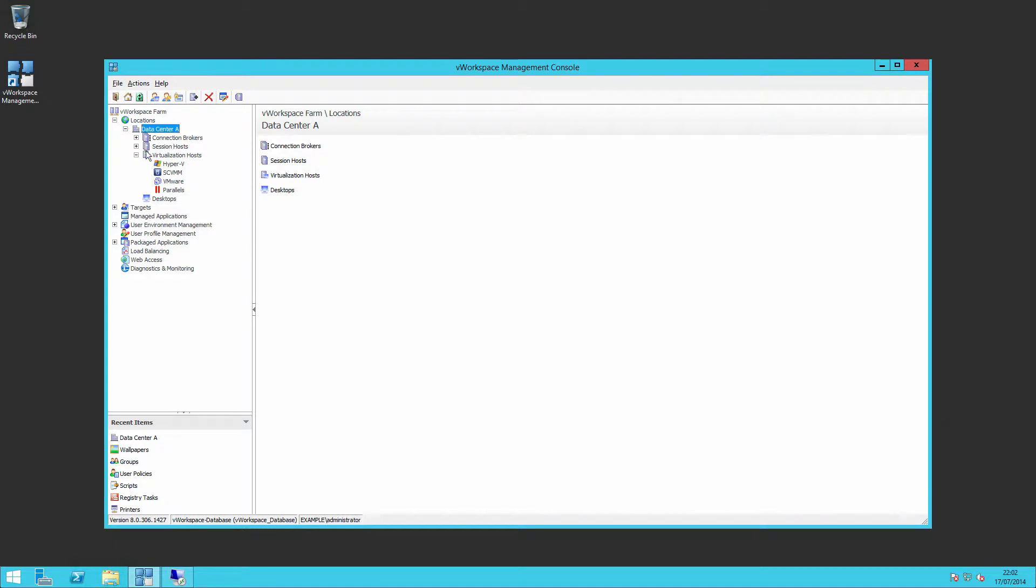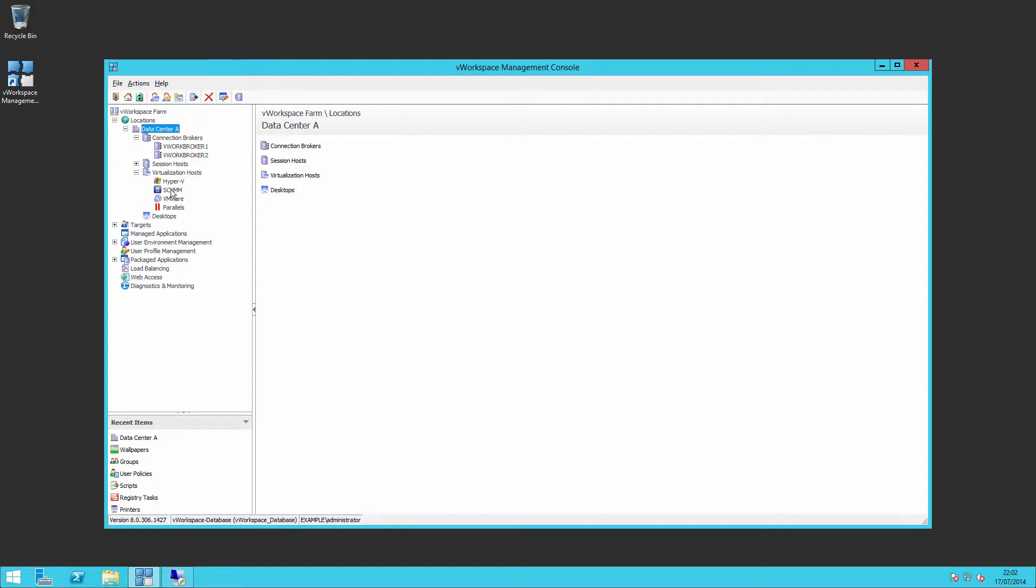So in our data center, we've created that in an earlier video at Brokers, and in this video we're going to connect to our virtualization hosts.